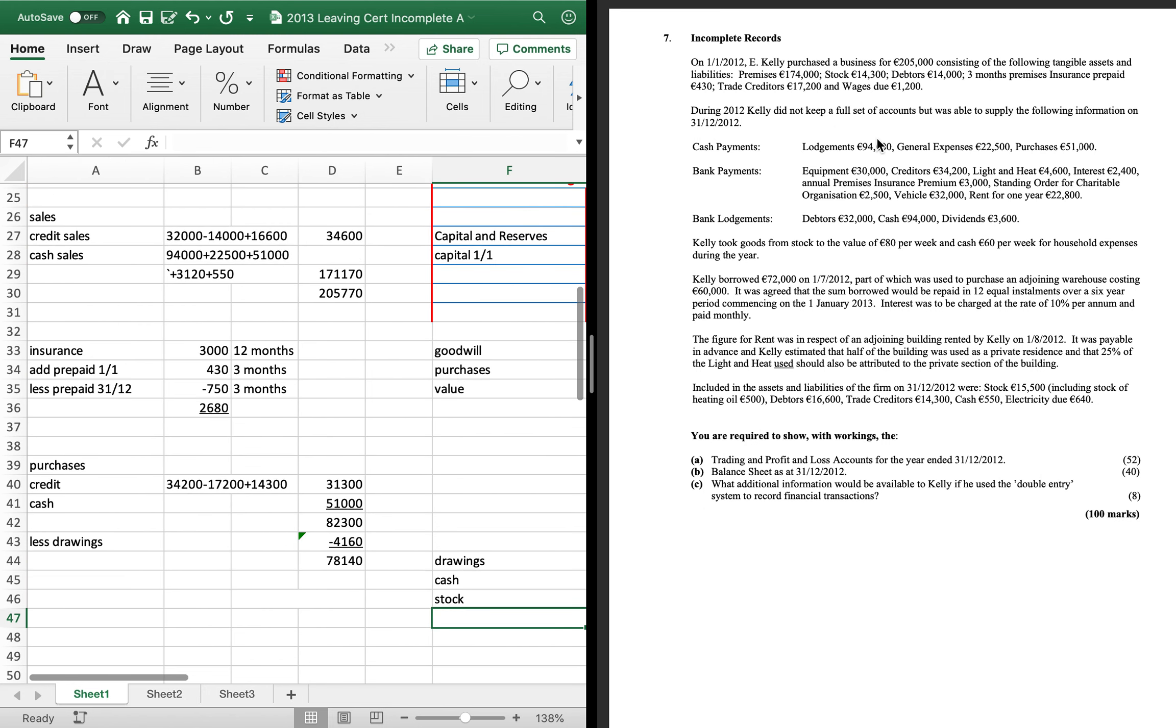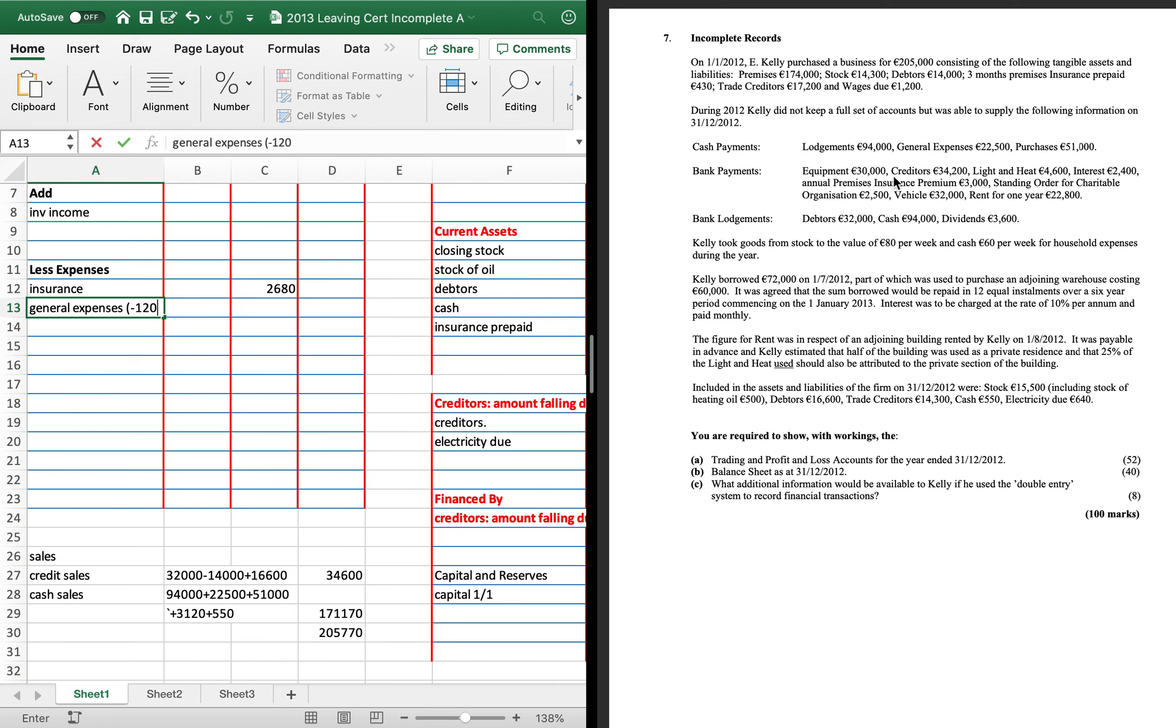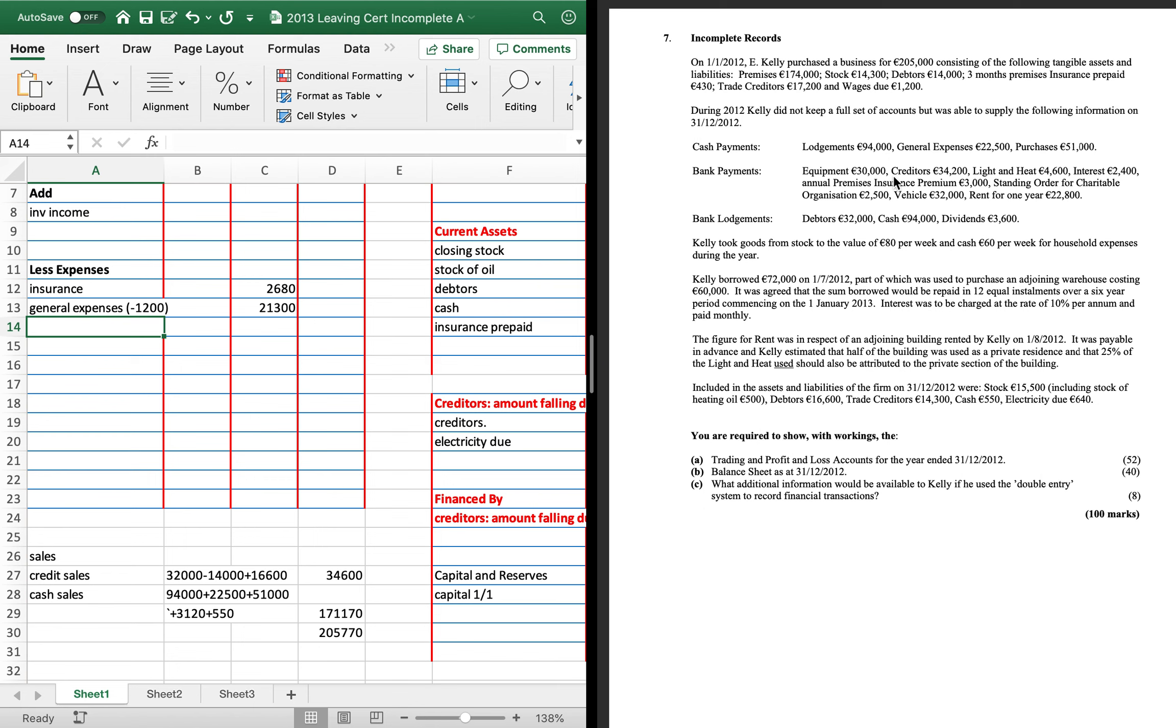Our wages due. Our wages ties in with general expenses. So I'm going to go to my expenses. There was no wages due at the bottom of the year. So wages due of 1,200. If they're due at the start of the year, that means they are due last year. So we're going to take them away from our general expenses. So we're going to take 1,200 away from the 22,500, and that's 21,300.